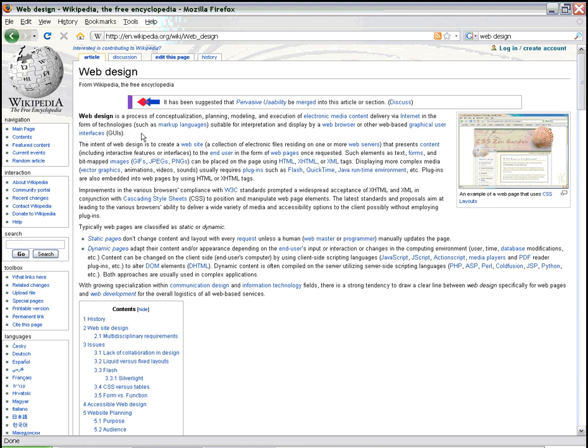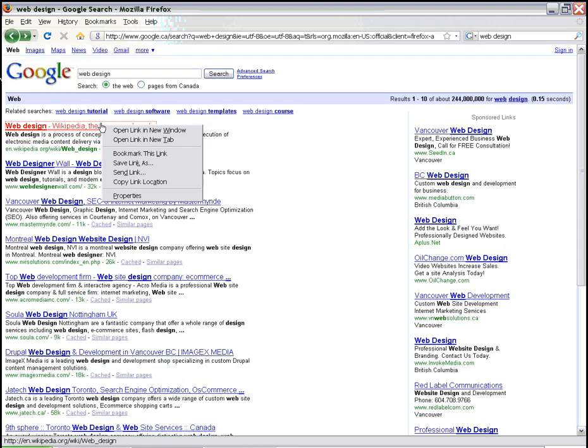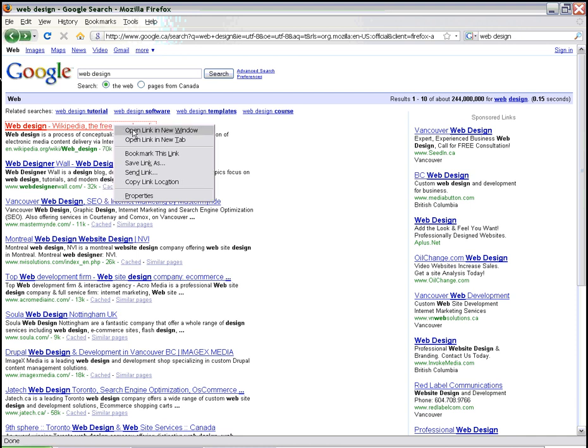Alternatively, we could open a new window by right-clicking and selecting New Window. Or open it right here in a new tab. We click on it. We can also close our tabs.